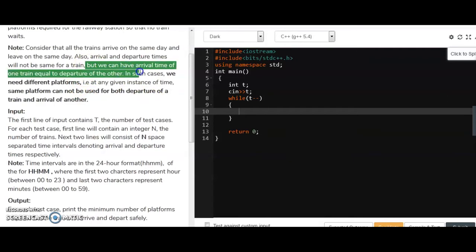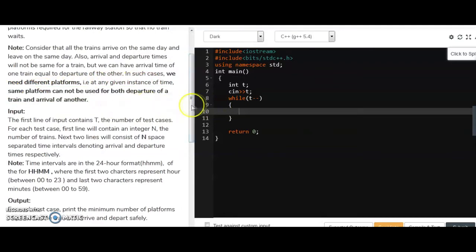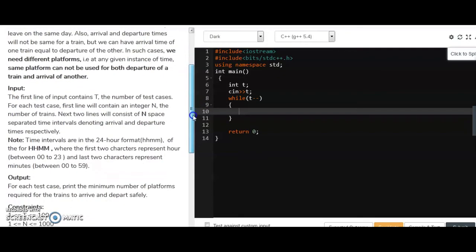However, one train may arrive at the same time another is departing. In this case, at a given instance of time, the same platform cannot be used for both the departure of one train and the arrival of another, so we have to count the platform for that case.